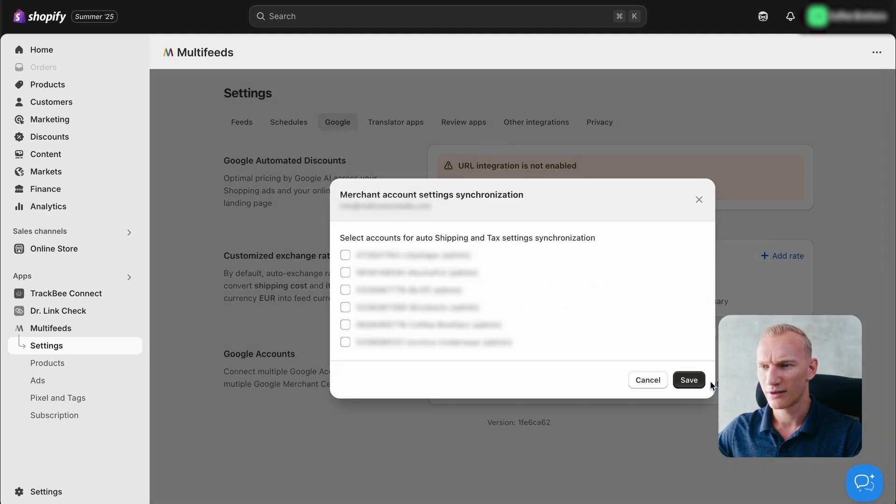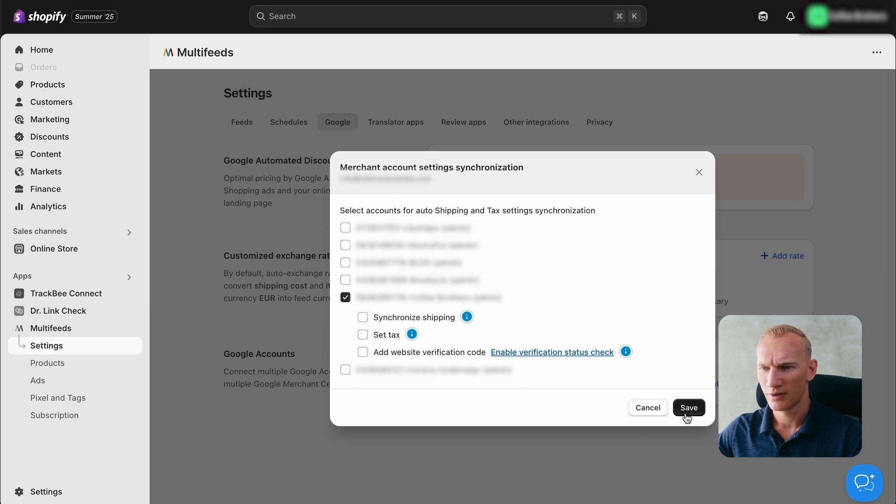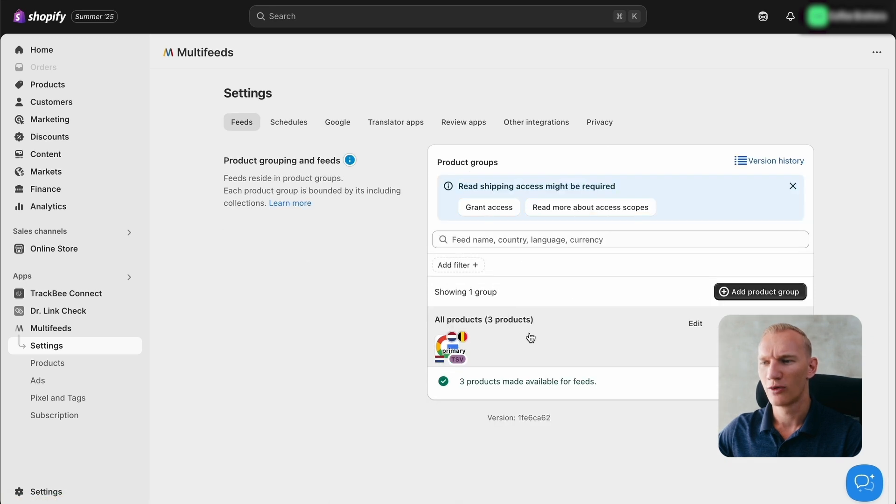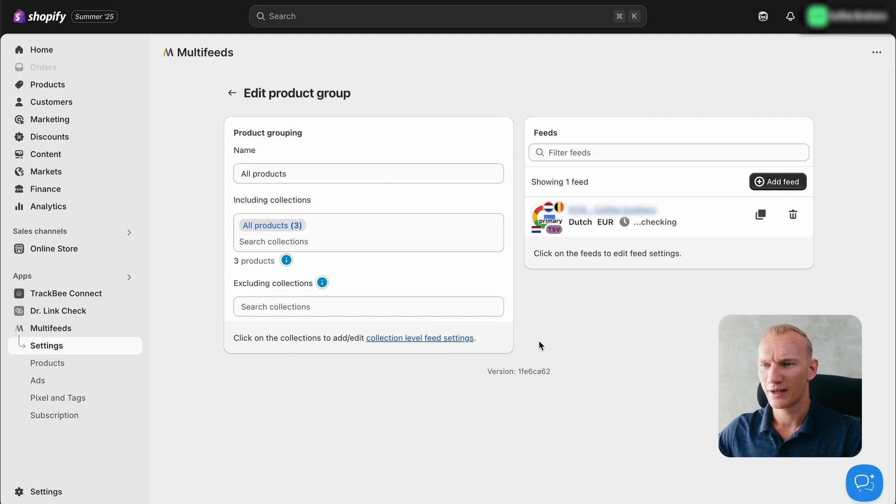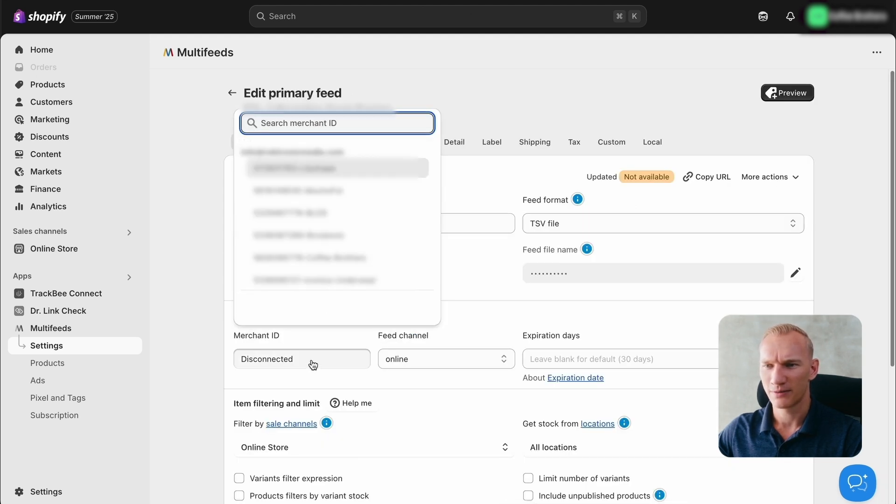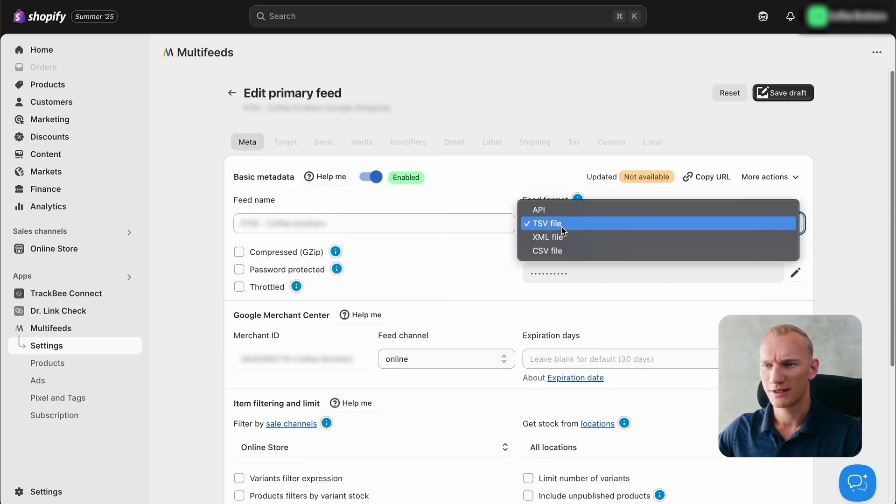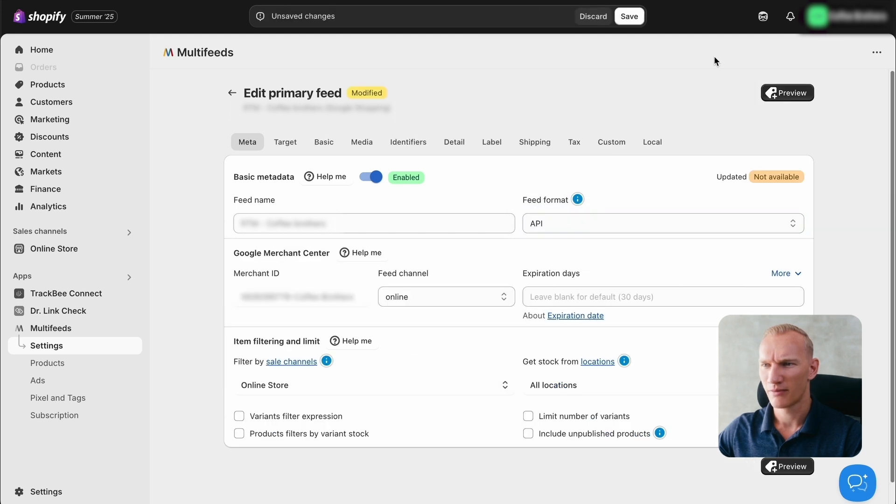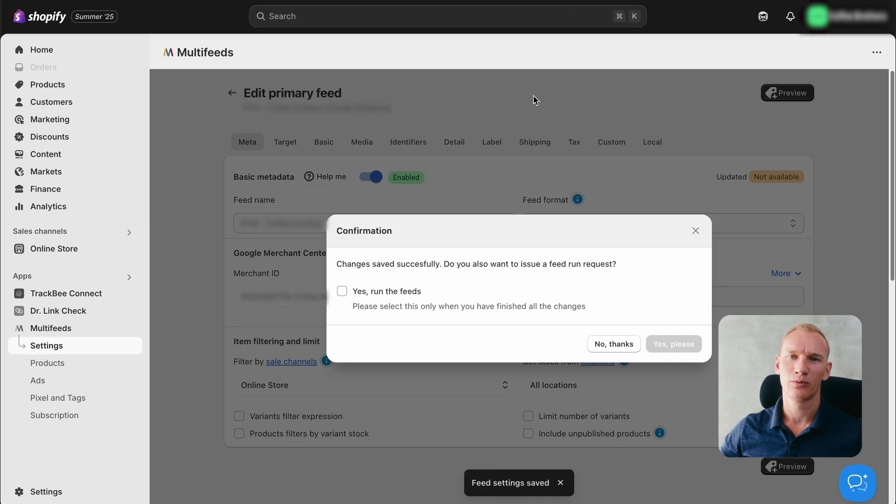Let's double check the settings. We select the right Google Merchant Center and then we press save. Then we go back to the settings, go into the feed again, and we are going to connect the right Merchant Center. Now that we see that our Merchant Center appears right here, we're going to change this TSV feed to API and just save it. Now we save it here. And now the connection will automatically take place.